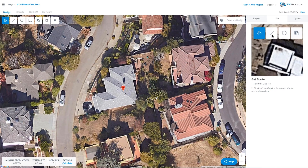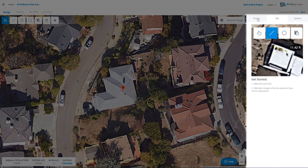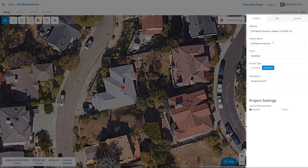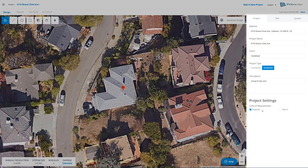PVSketch imports all of its imagery from Google Maps. To start the project in the project tab, we can enter more site information like address, project name, client, project type, description, and we can also set our units of measurement.